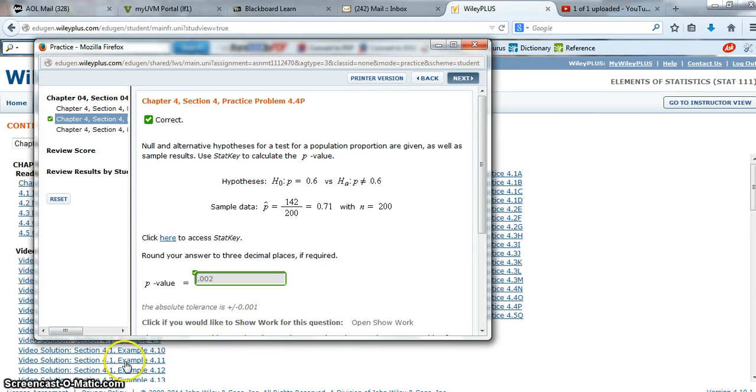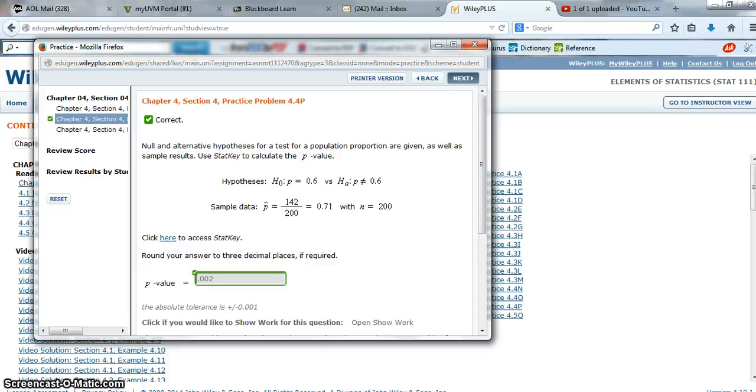So hopefully that helps you as you're trying to work with StatKey to find p-values. If you need more help with one of the other scenarios, like two means, two proportions, or something like that, just send me a message and I will post another video. Thanks.